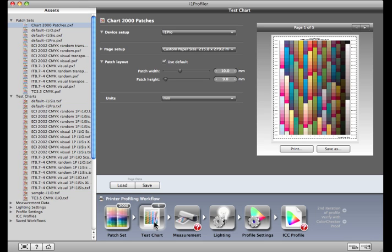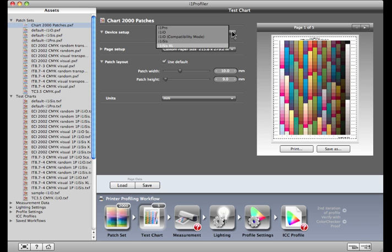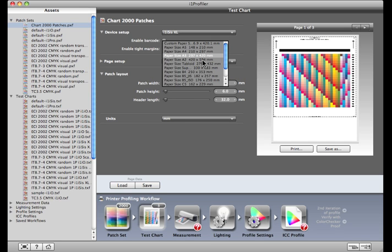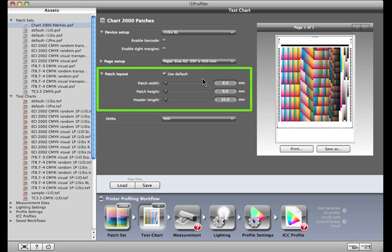However, we are defining our own custom test chart. Select your measurement device and define a page size that both your output device and measurement device can support. Here you can find the width and height of the patches. The defaults are the standard values for your device. If you are experiencing irregular color behaviors in your print, larger patches can help your device record a more accurate measurement.